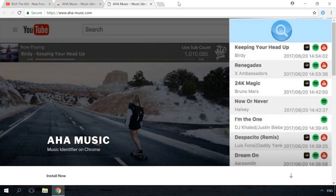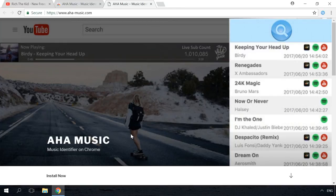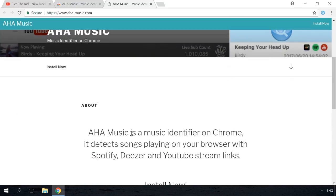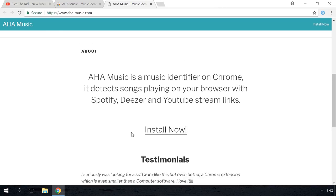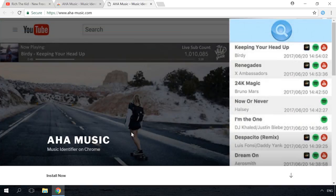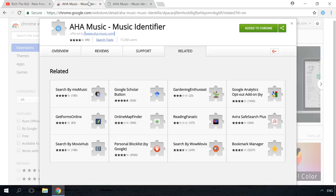For Google Chrome, there is an extension to recognize music online called Aha Music. You will find the link to the official web page in the description. This utility is also available in Chrome Extension Store. To recognize music, install the extension and it will appear as a blue icon in the extension bar.